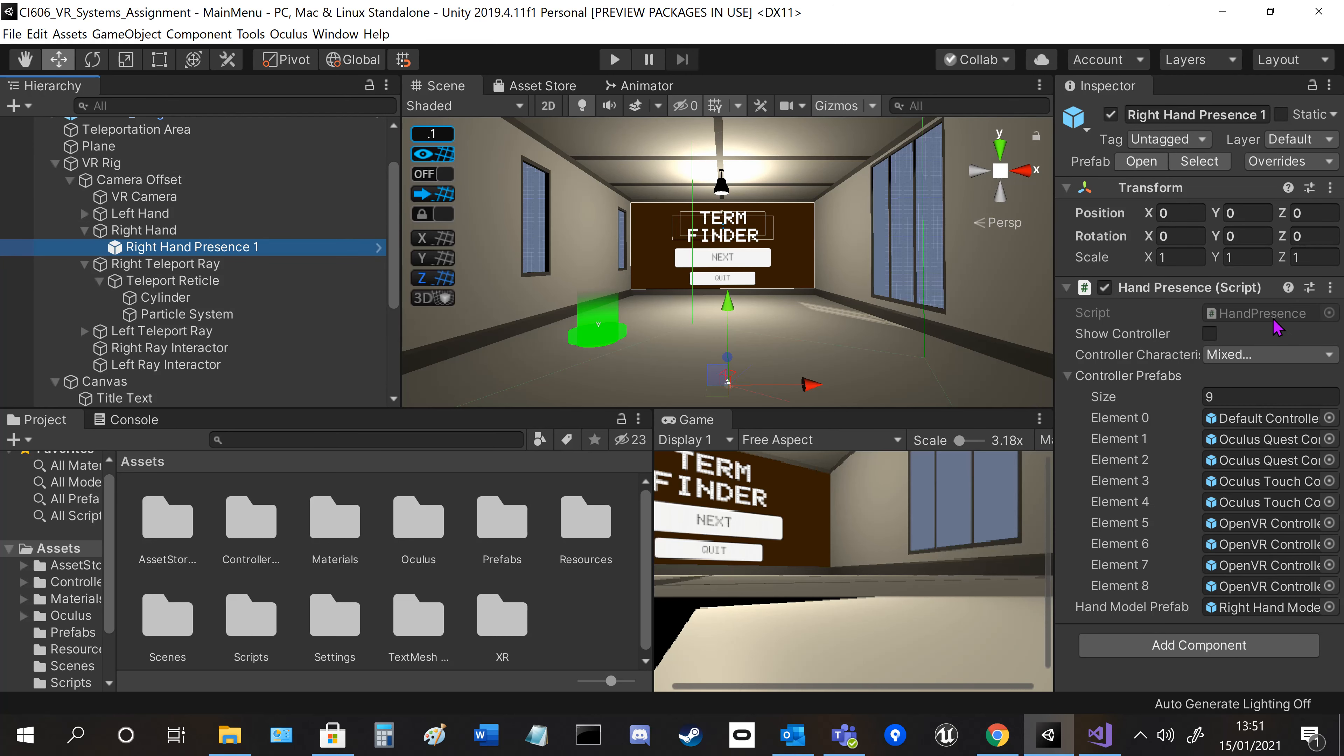This is one of the tutorial scripts that I followed along, the hand presence. It just gets all the different controller models and the hand model so it will select the right one.